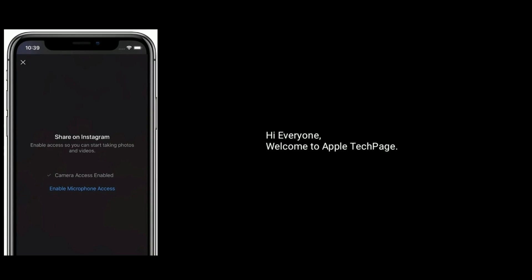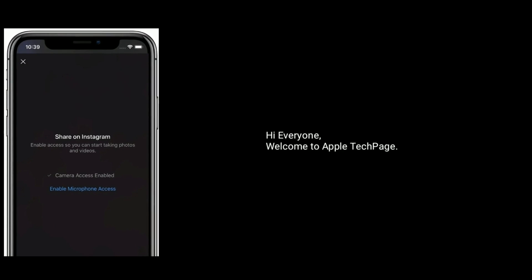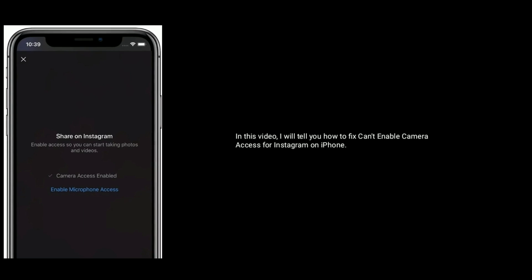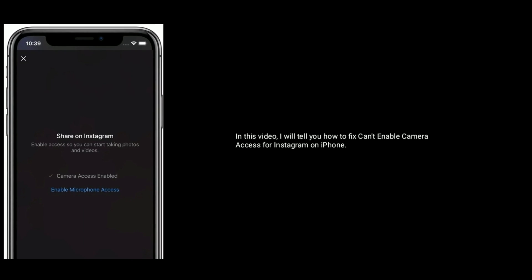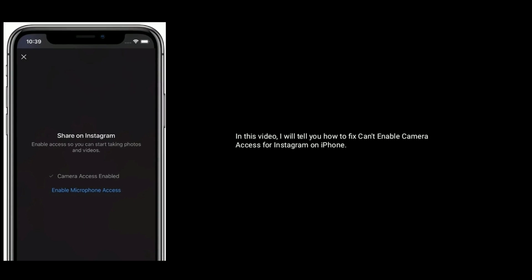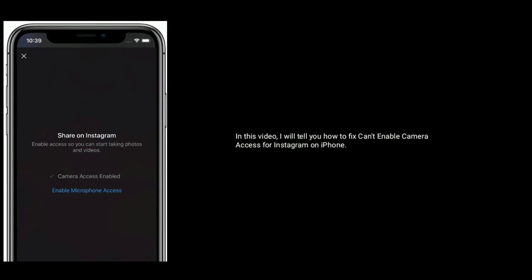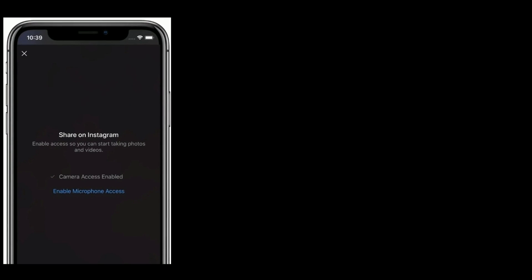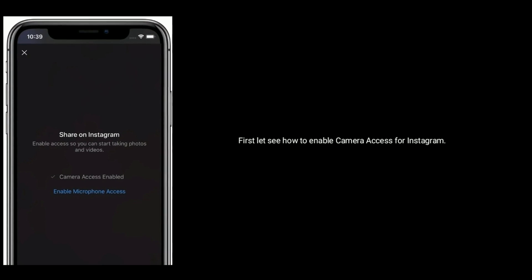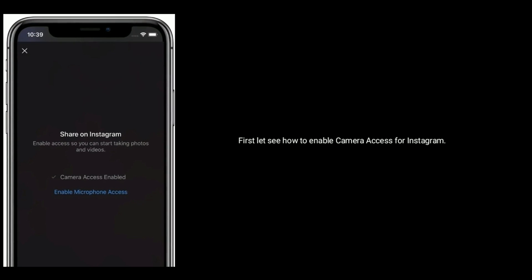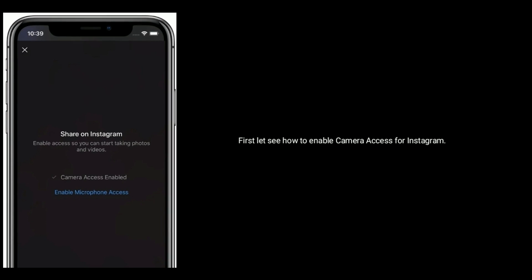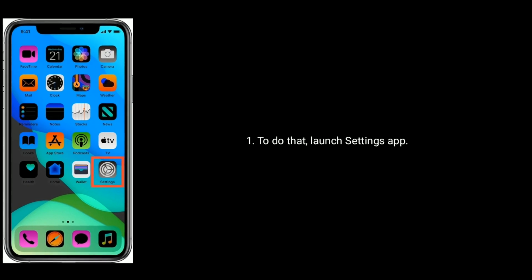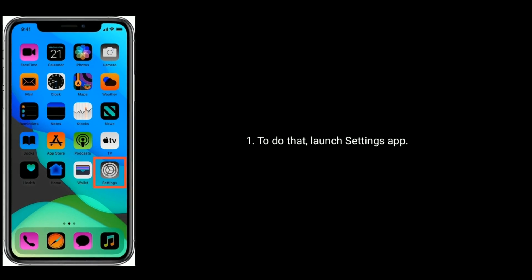Hi everyone, welcome to Apple Tech Page. In this video, I will tell you how to fix can't enable camera access for Instagram on iPhone. First, let's see how to enable camera access for Instagram. To do that, launch the Settings app on your iPhone.